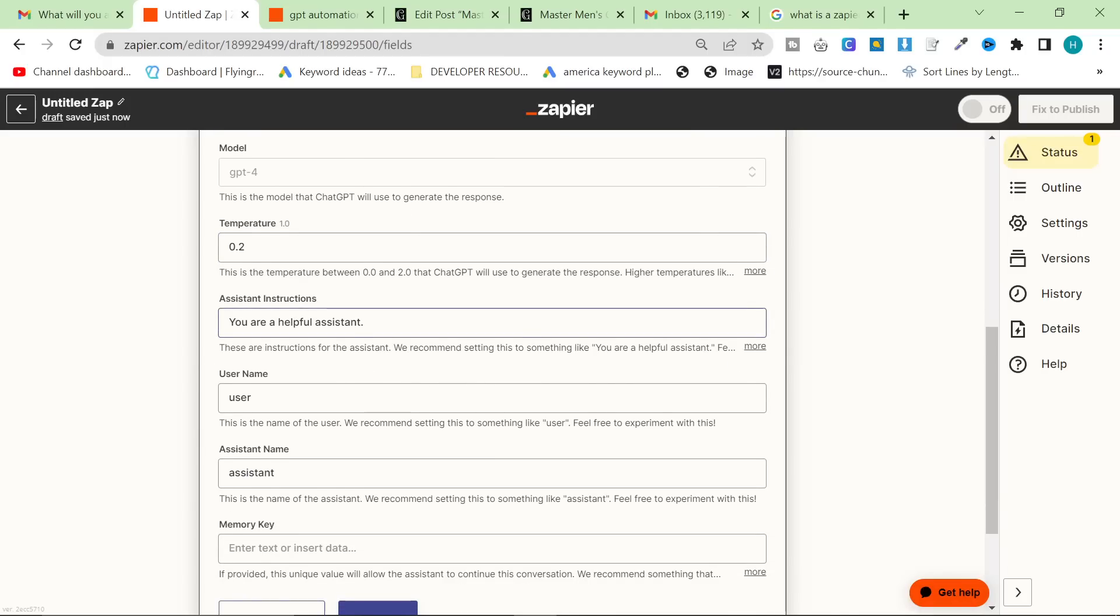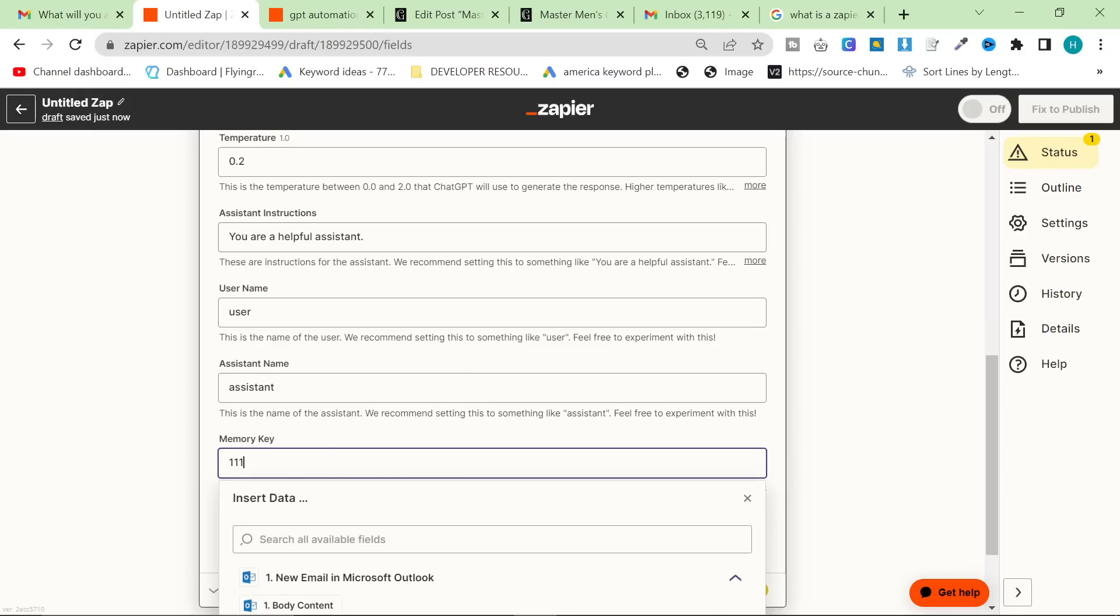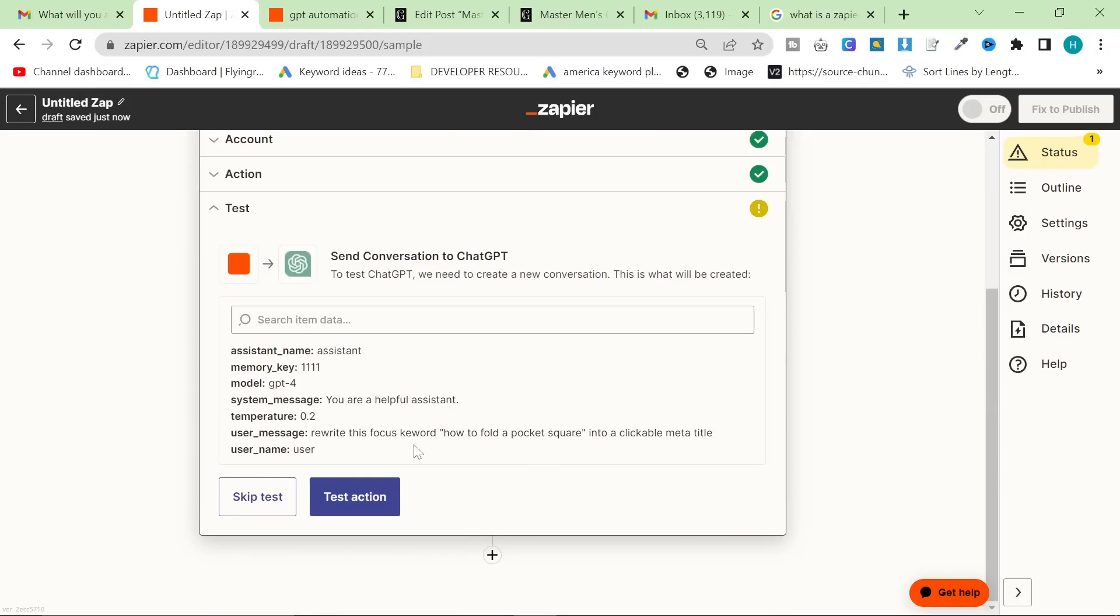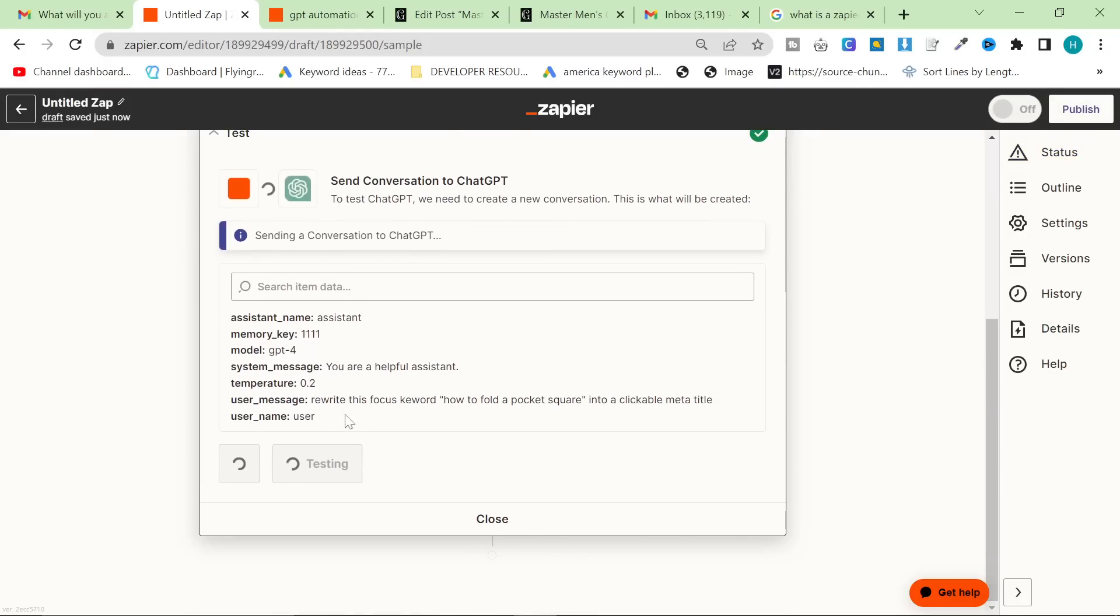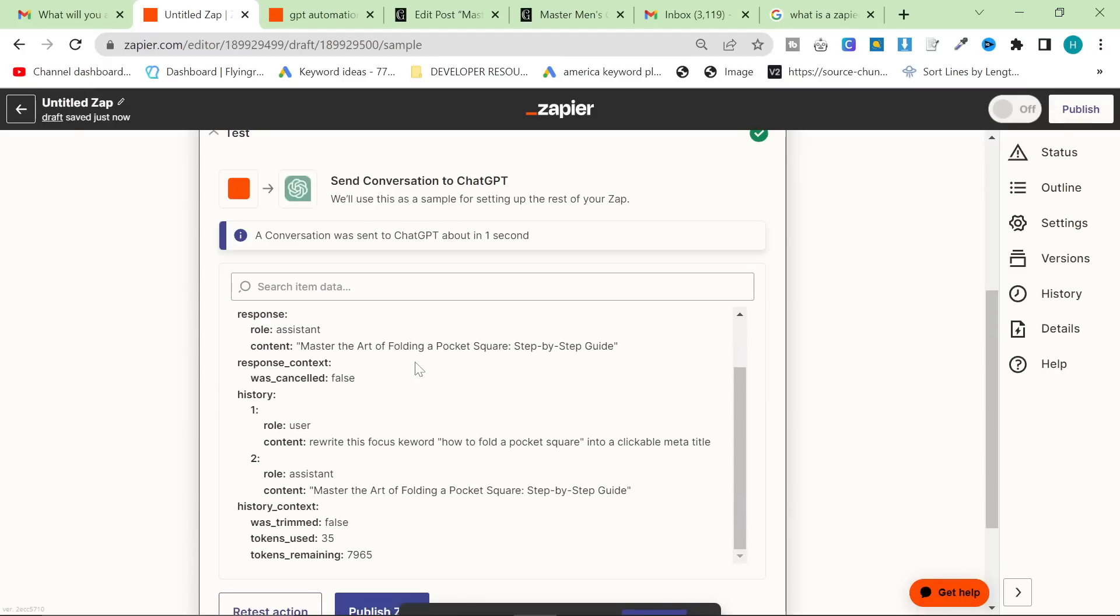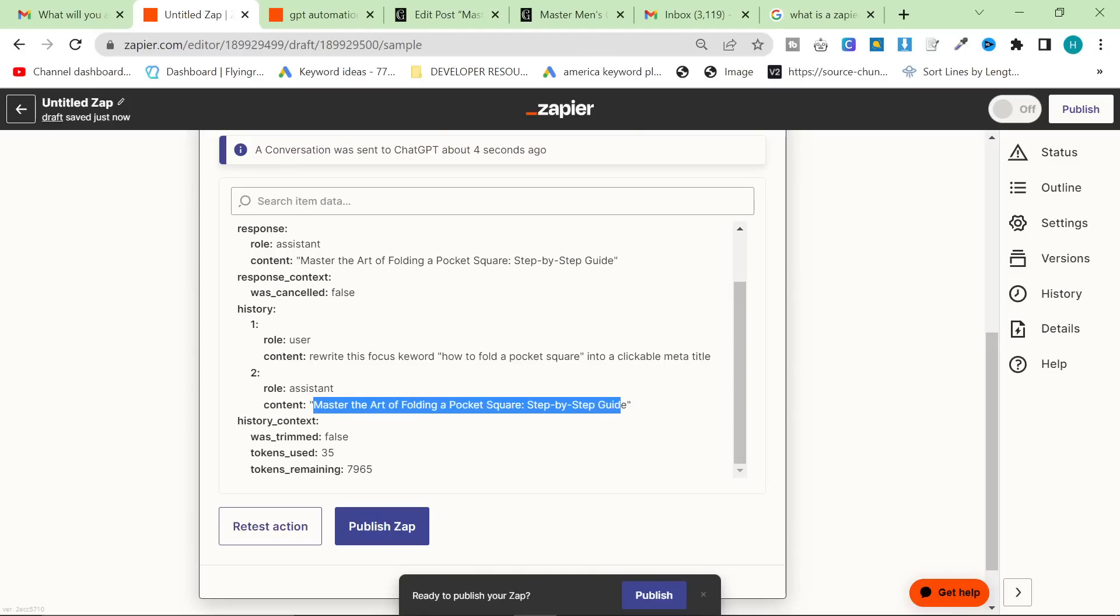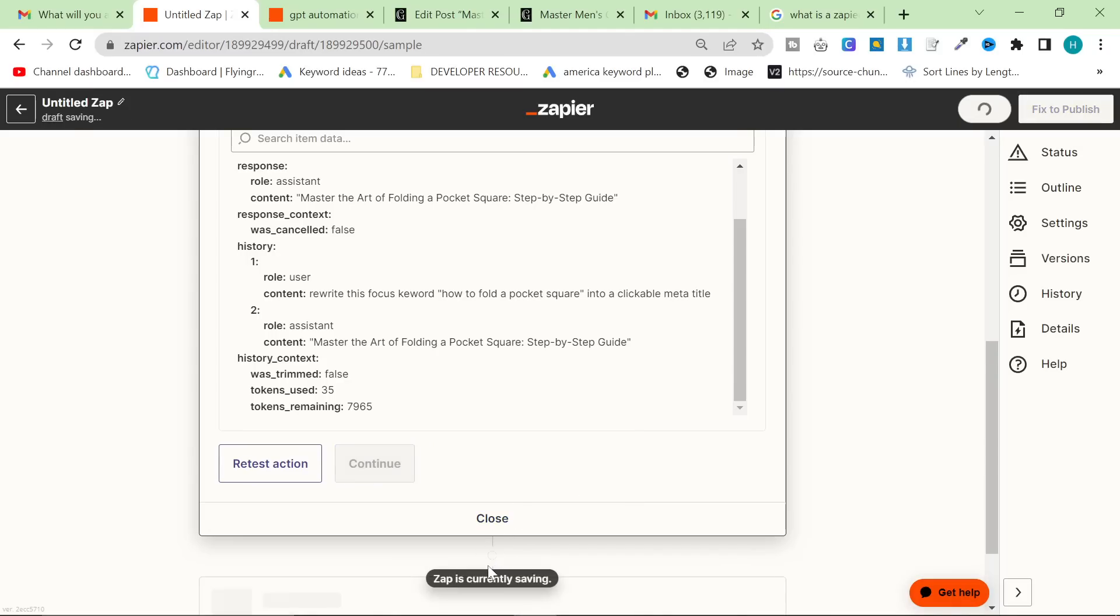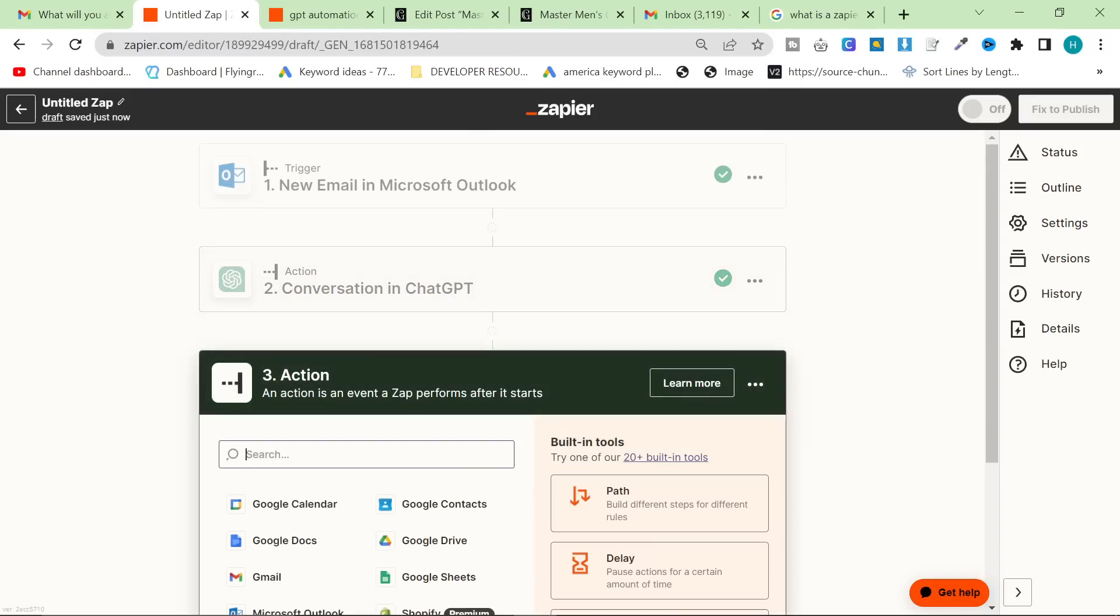Assistant instructions, in this case, doesn't really matter. Memory key, I'm going to put 1111, and then we're going to press continue, and we're going to press test action. This will give us a title, hopefully. So it says, rewrite this focus keyword into a clickable meta title. Content: Master the Art of Folding a Pocket Square Step-by-Step Guide.